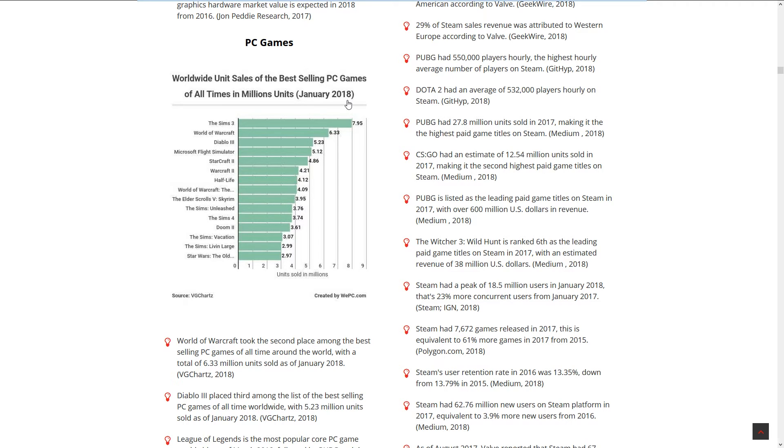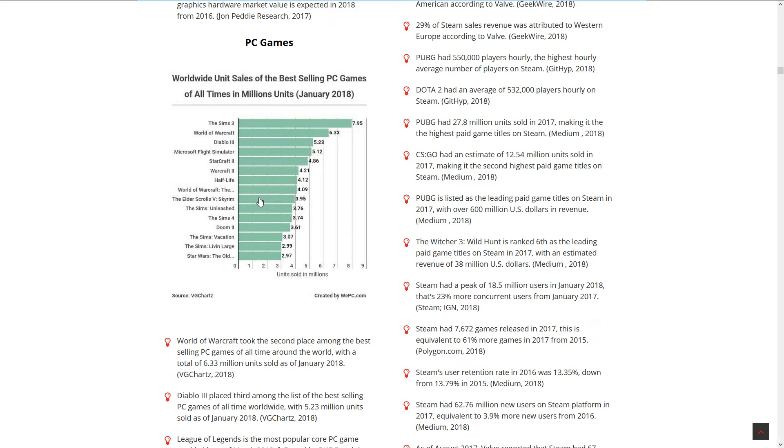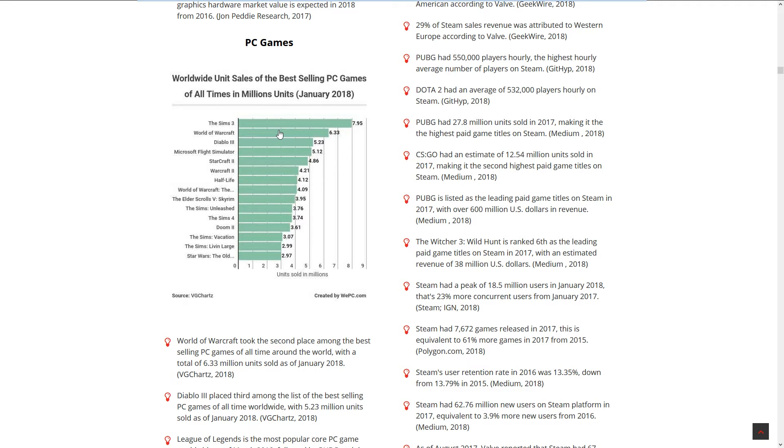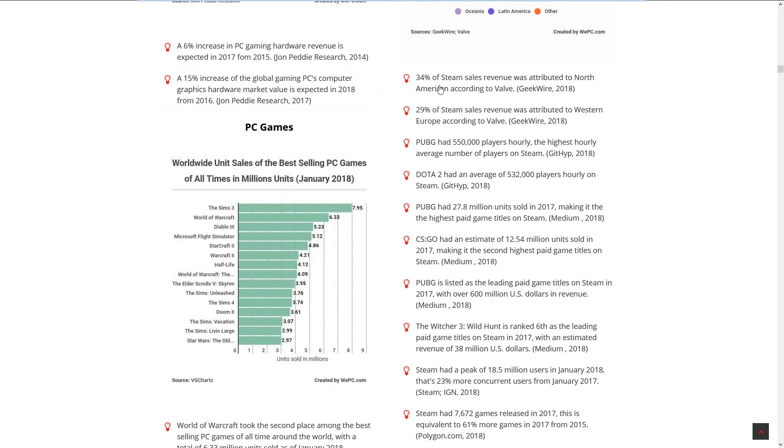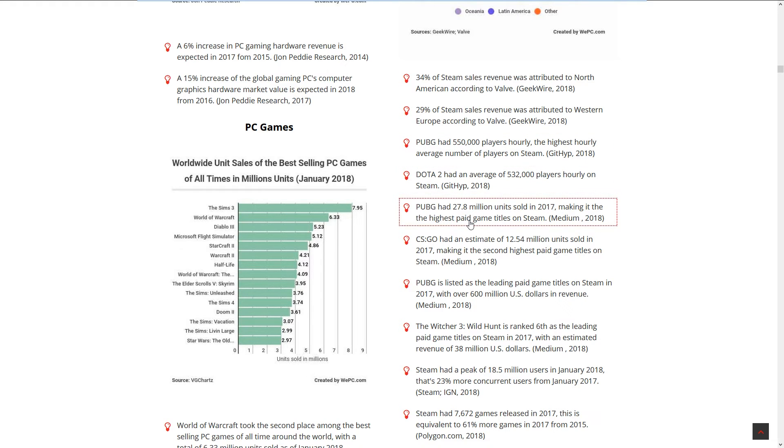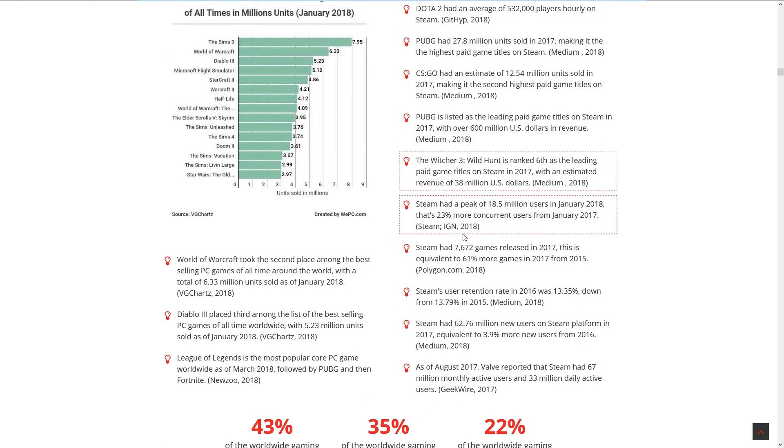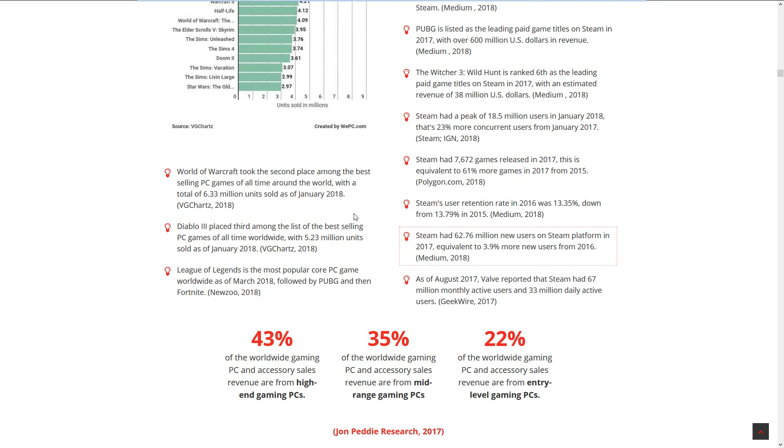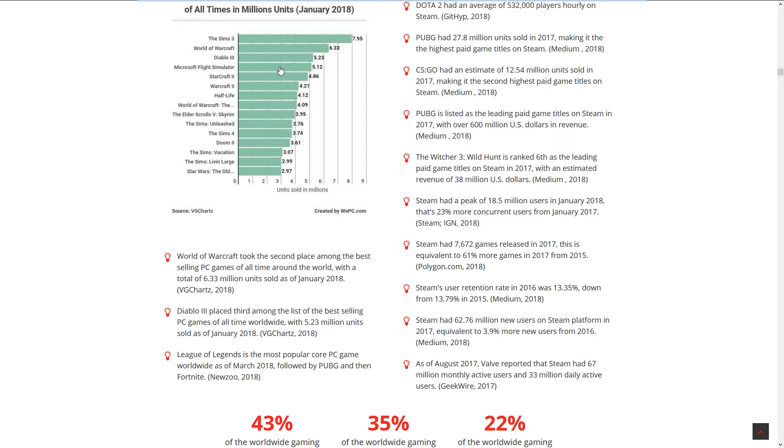Worldwide unit sales of best-selling PC games: Sims, World of Warcraft, Diablo 3, Microsoft Flight Simulator - oh my god that's still doing that well - StarCraft, WarCraft, Half-Life, Skyrim, Doom 3, The Sims, Star Wars: The Old Republic. Sims and World of Warcraft are the two most popular games in the world apparently if you're taking sales into account. I didn't think Diablo 3 was that popular, and Microsoft Flight Simulator is a really nice game. Half-Life is a really old game.